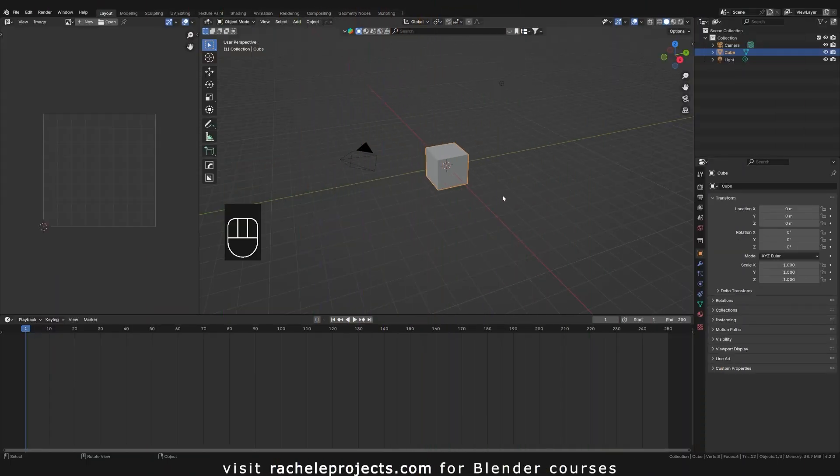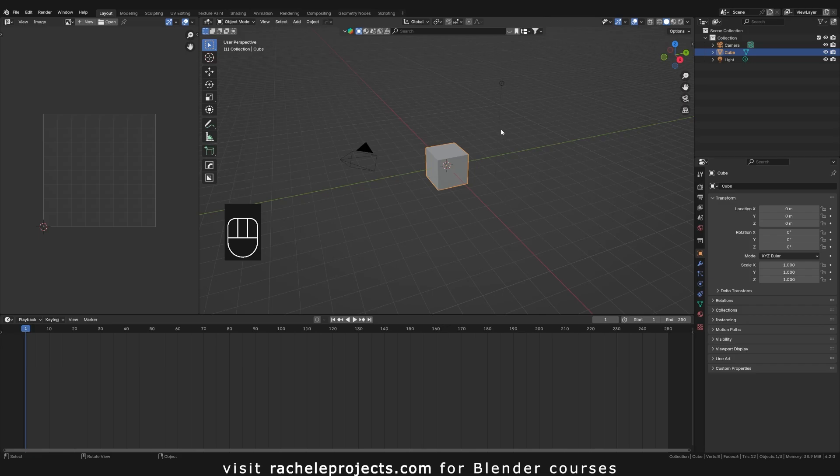All right, so in this video I am going to cover how to set up UDIMs as well as baking the UDIMs out and how that should look. So obviously this is just a general template. This is what you usually start with when you open Blender.